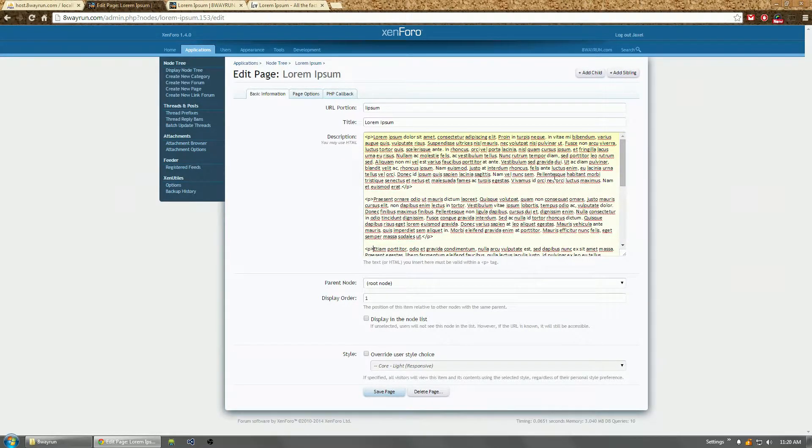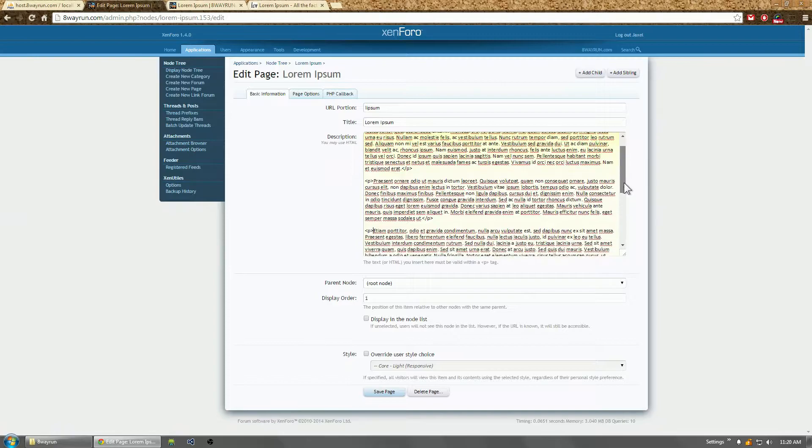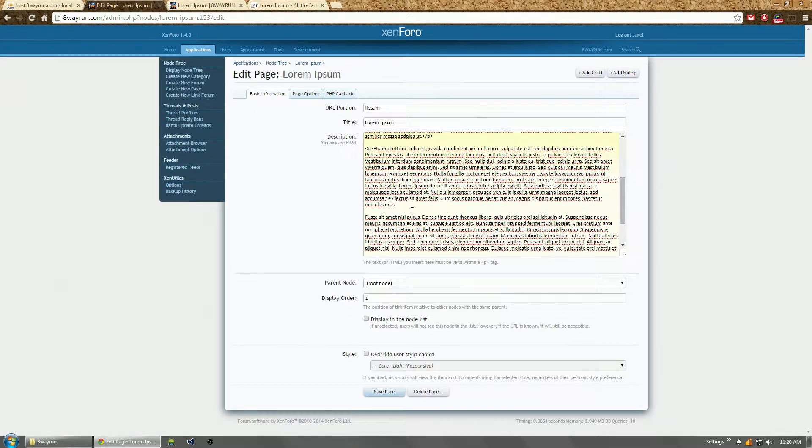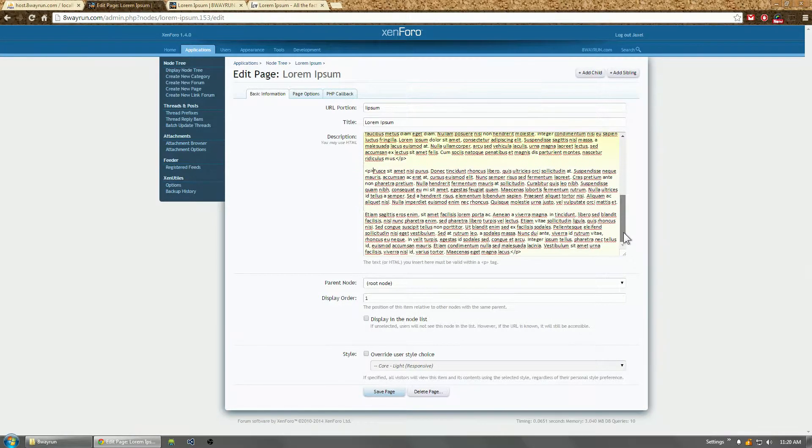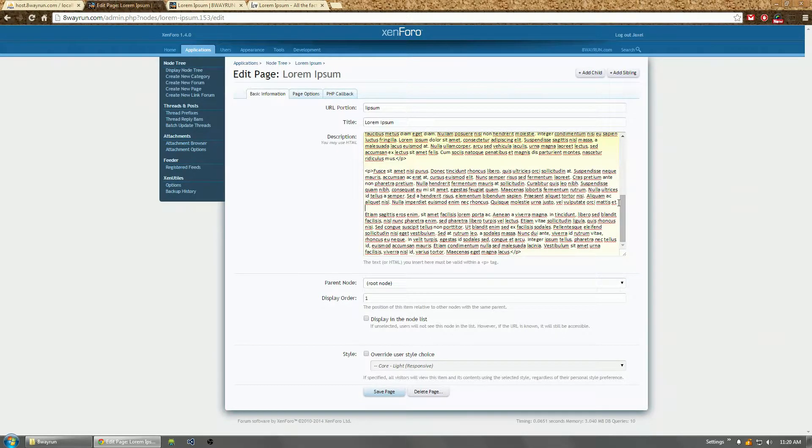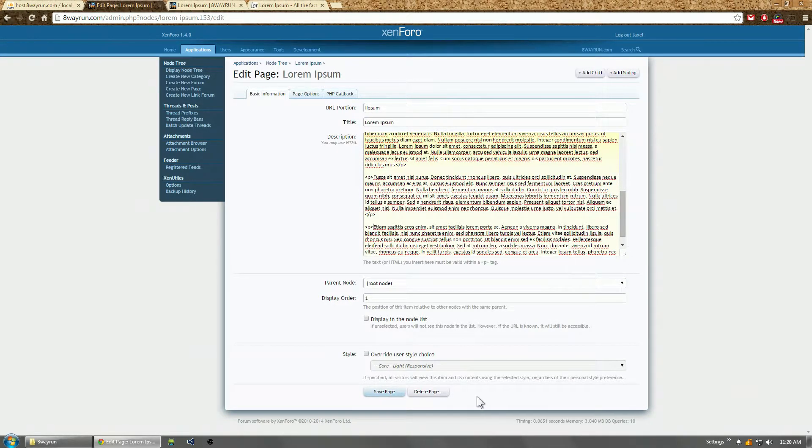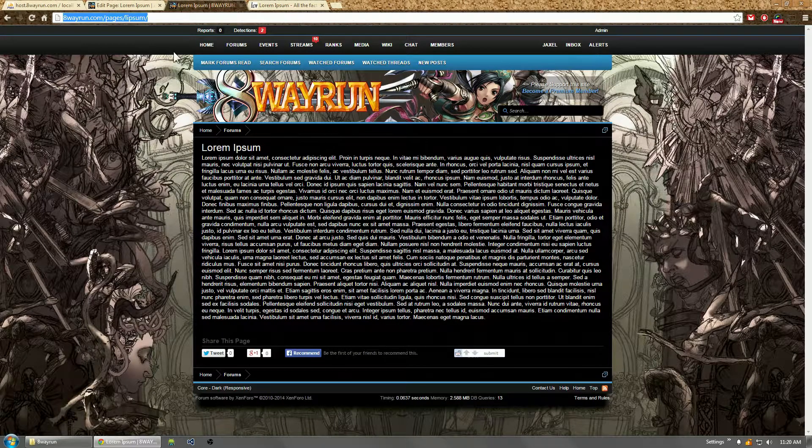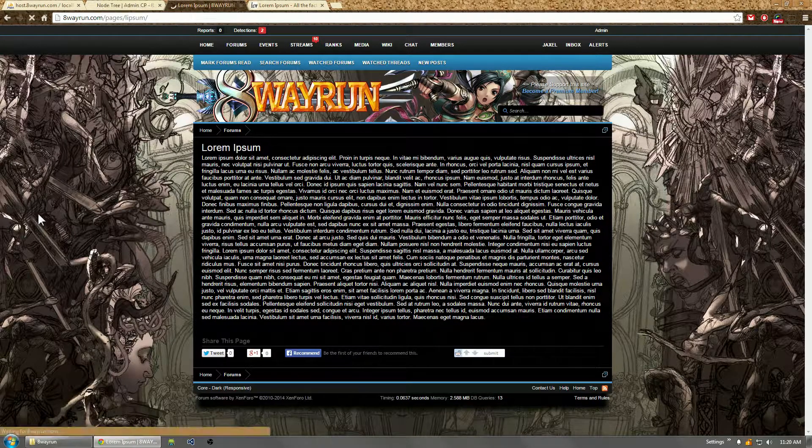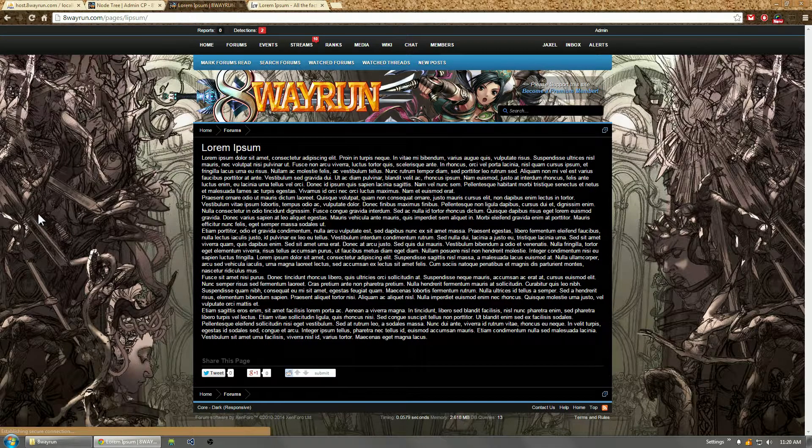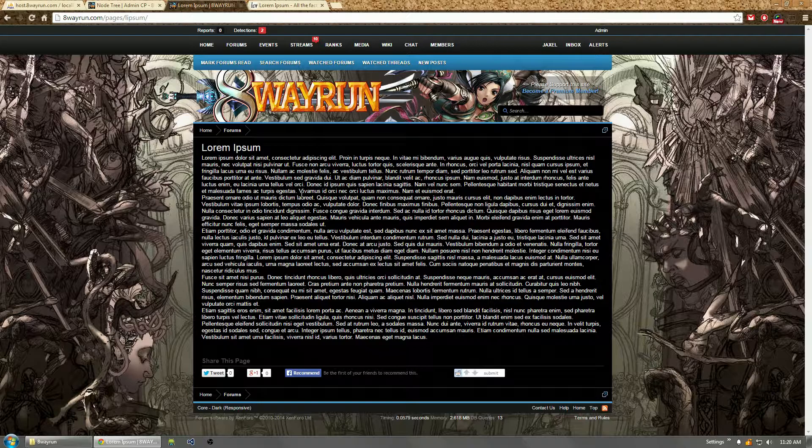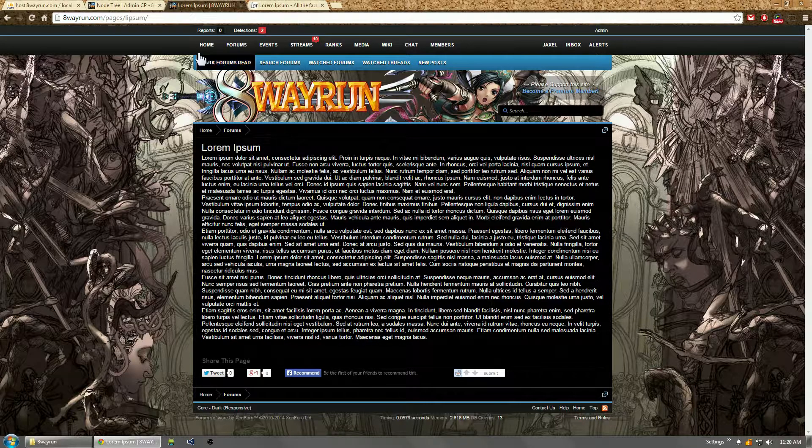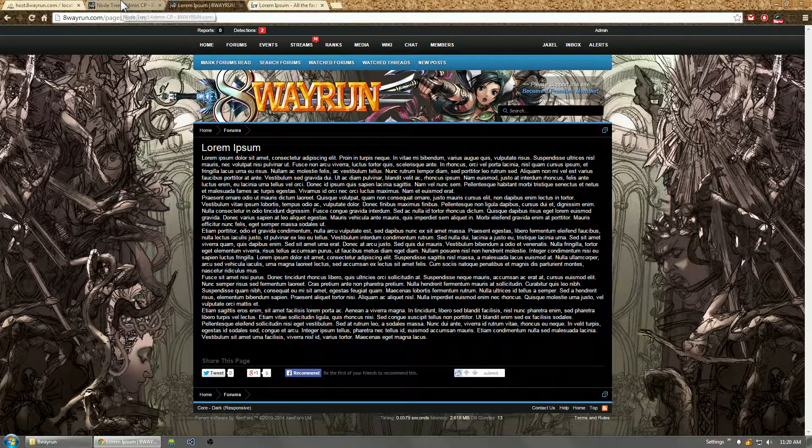Just to make it look a bit nicer, separate these paragraphs. Click save again. All right, so we have a page called lorem ipsum. It doesn't look that nice but you know it's there.